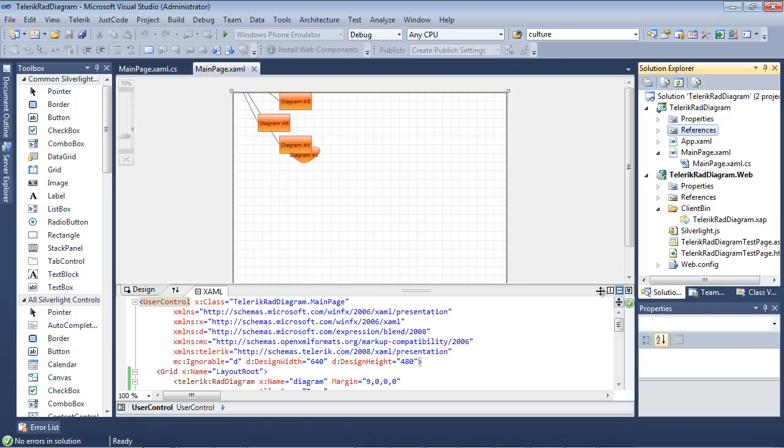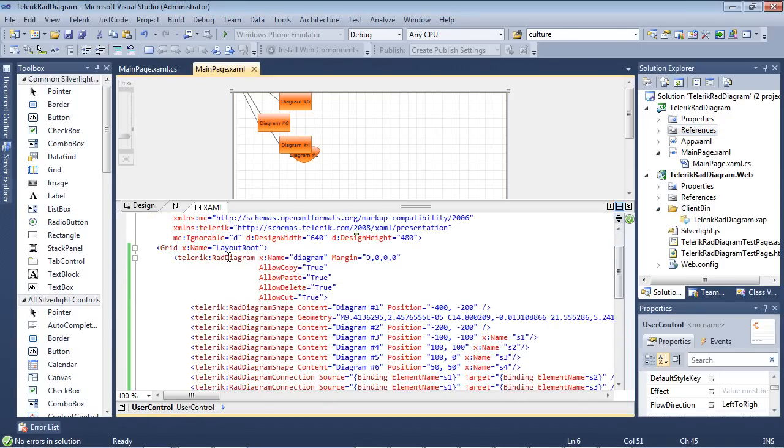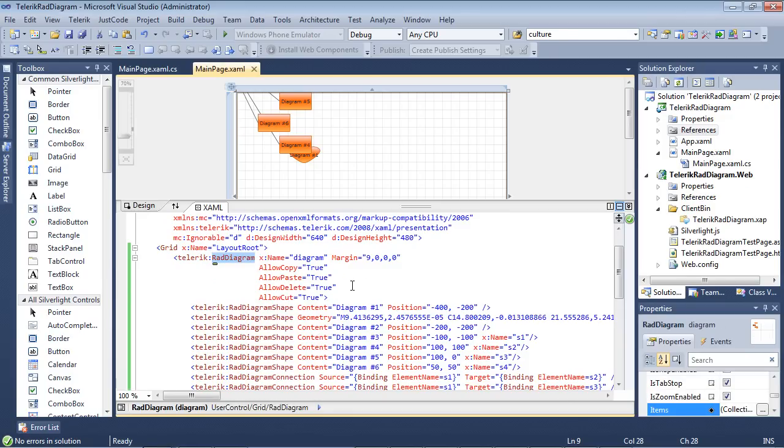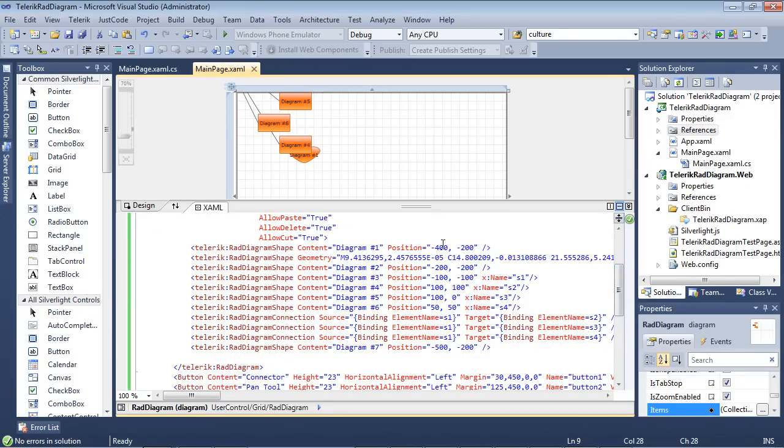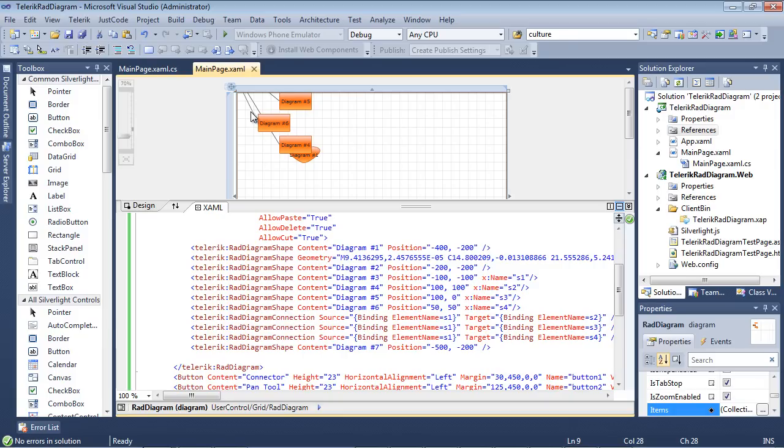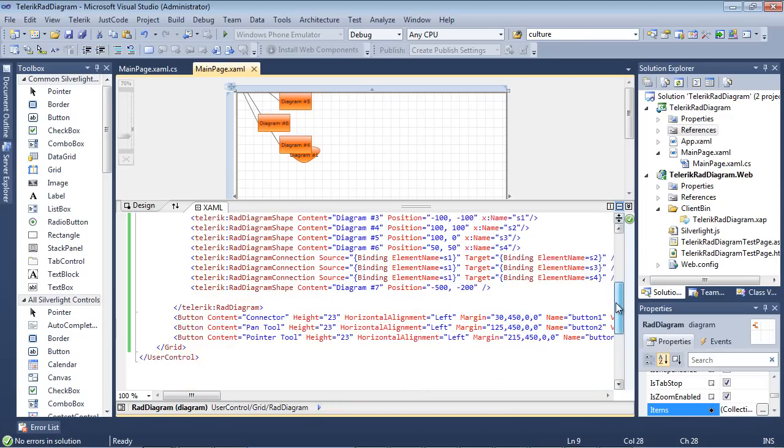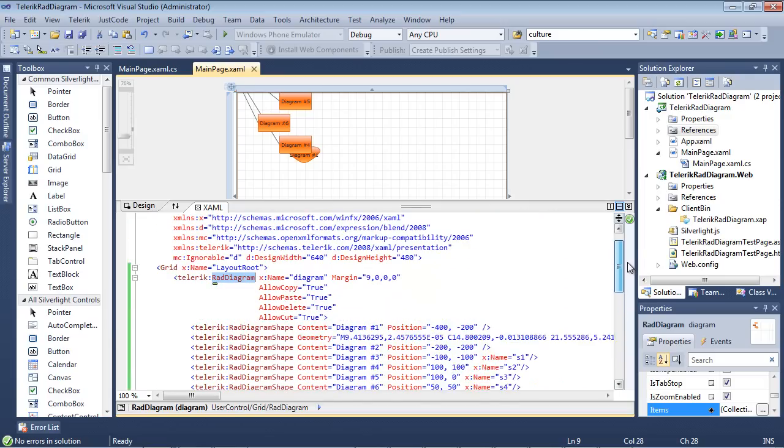Once that's in place, we have a RAD diagram set up that allows copy, pasting, deleting, and cutting. And then we've added in a little bit of sample data as well as some custom shapes that was in part three of the series. We added in a RAD diagram connection which gives us these connections that you can see in the designer window. And then finally, we added a couple of buttons that will allow us to toggle between the connector mode, pan tool, or the pointer tool. And if you would like more in-depth information about any of this, just check out the previous three parts of the series.